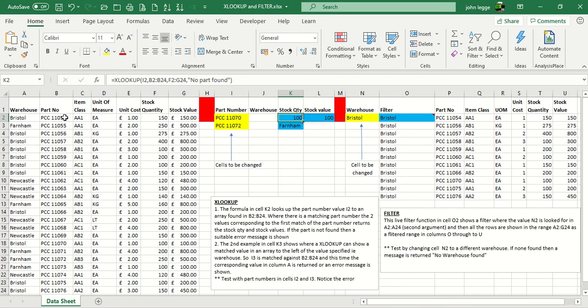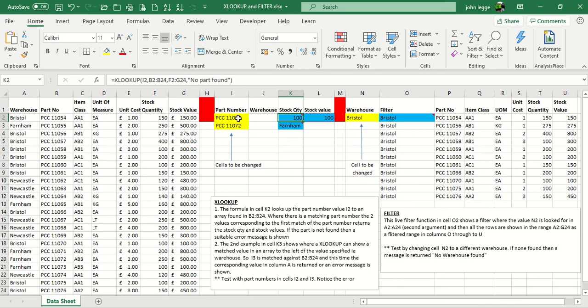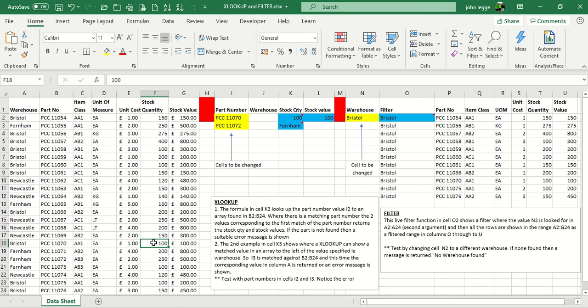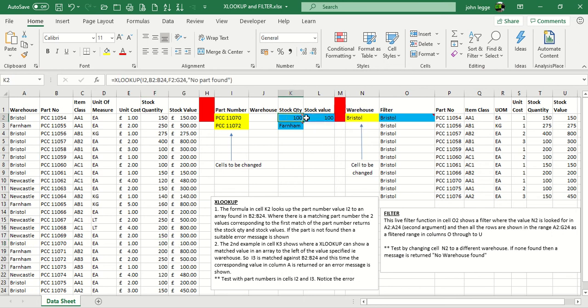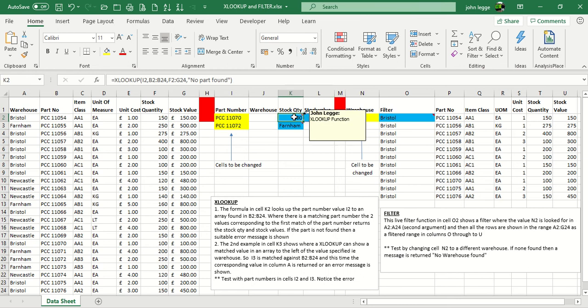it will return the appropriate first set of data in columns F through to G, which is the stock quantity and the stock value. So effectively, we're trying to find PCC11070 down column B, we can find it, and pick up the 100 for the stock quantity, and the 100 pounds for the stock value. As you can see there, 100 stock quantity, and 100 stock value.